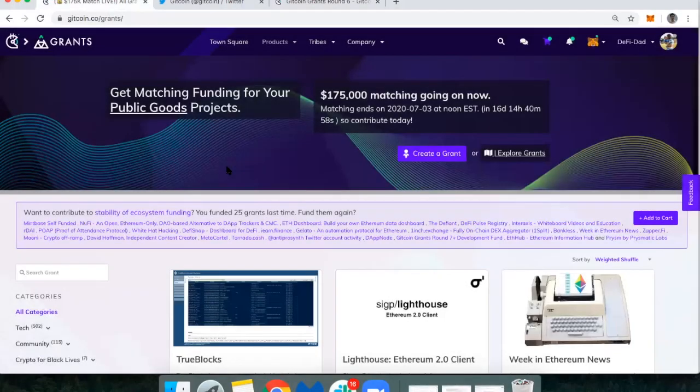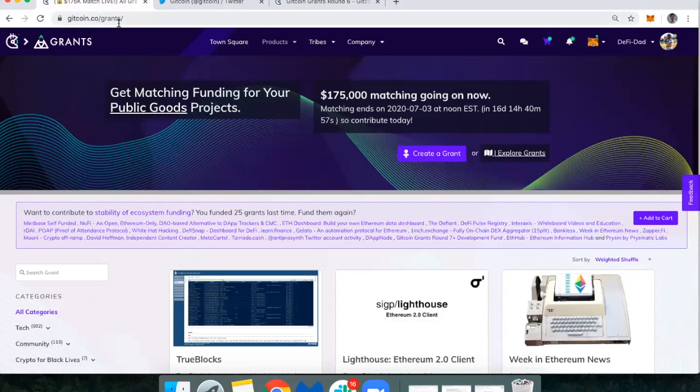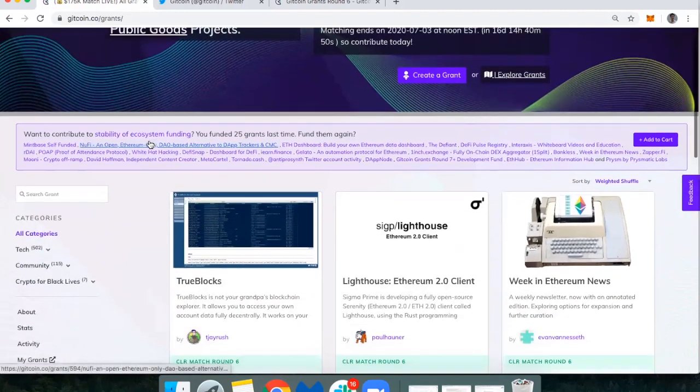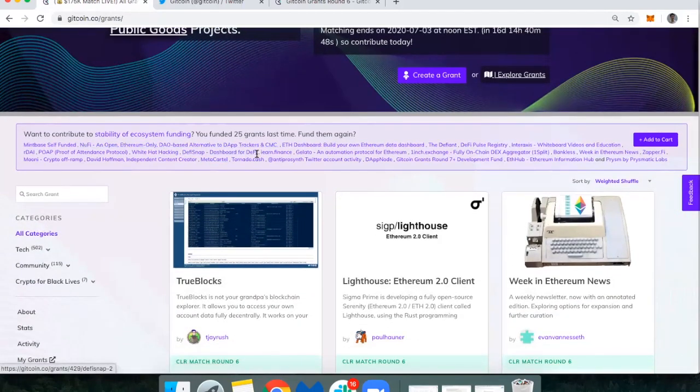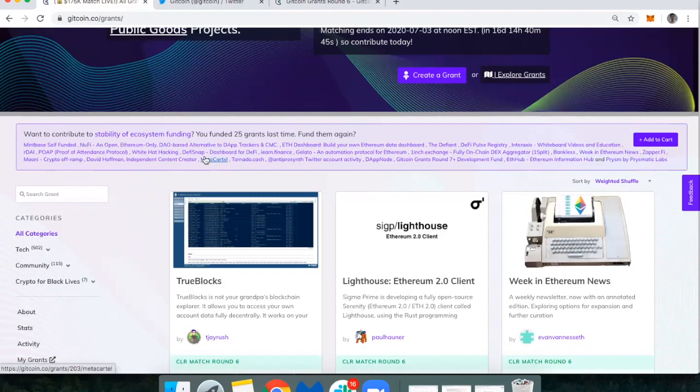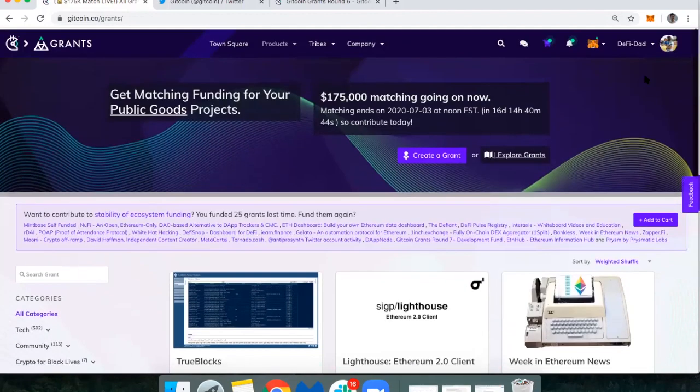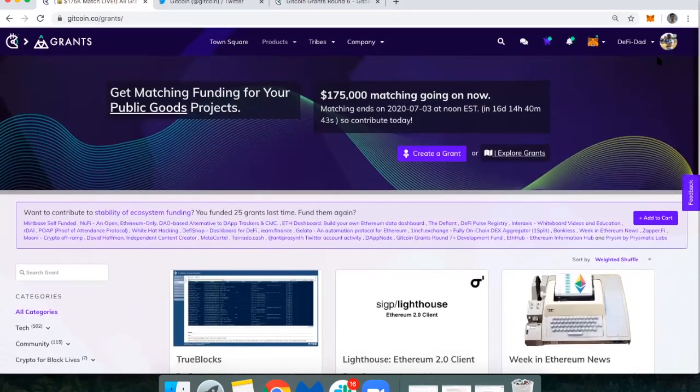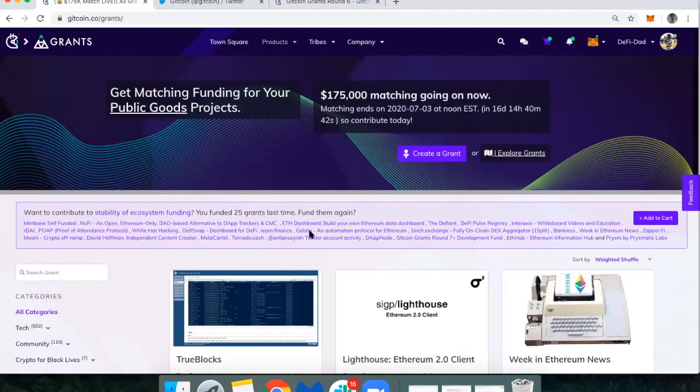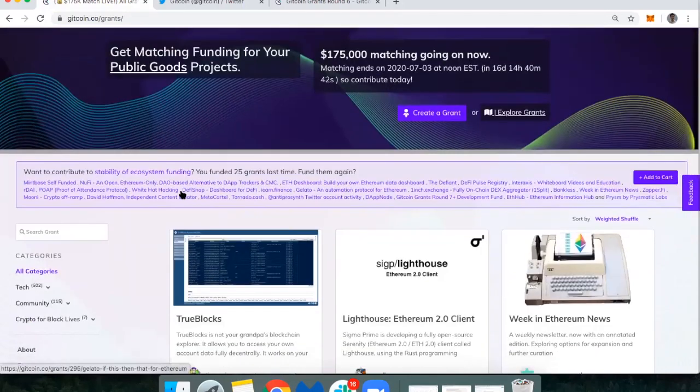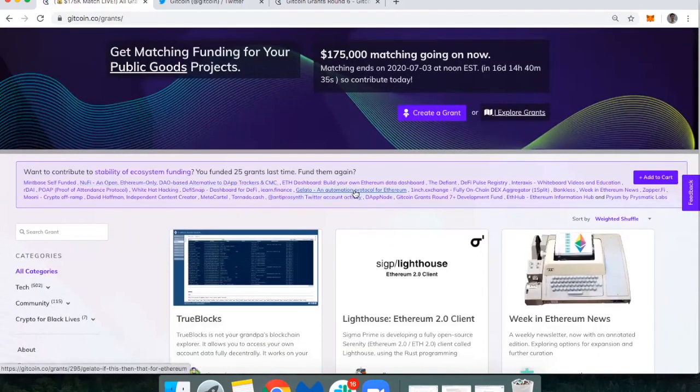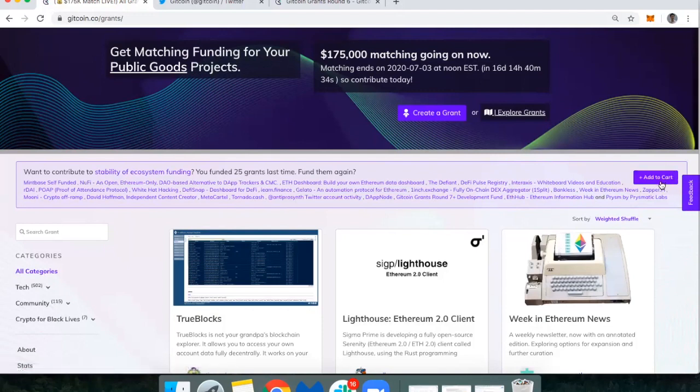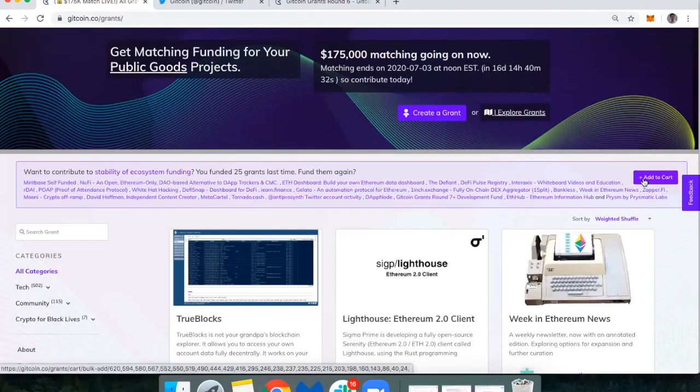Here's the platform. You just go to gitcoin.co/grants. Once you're on Gitcoin Grants, one of the really clever things they've done is once you log in, it actually reminds me of everything I donated to last round. I could just click add to cart and donate to all the same folks again.